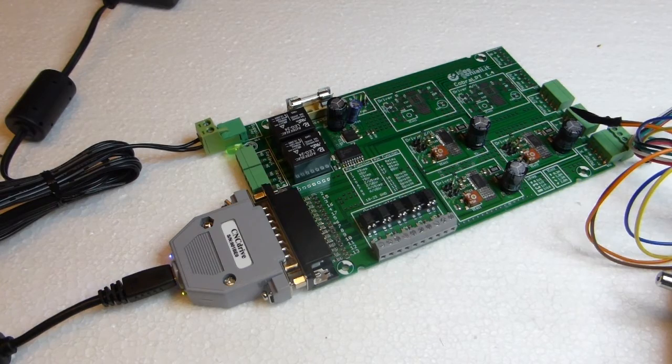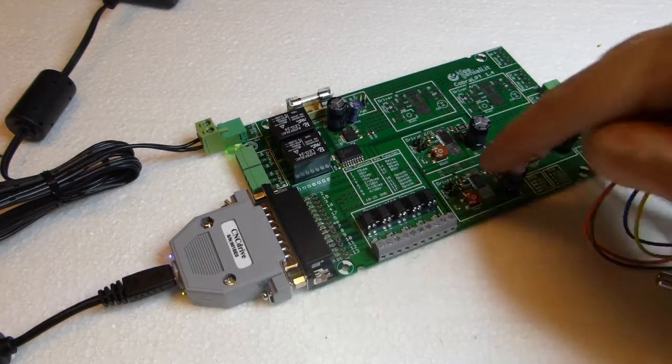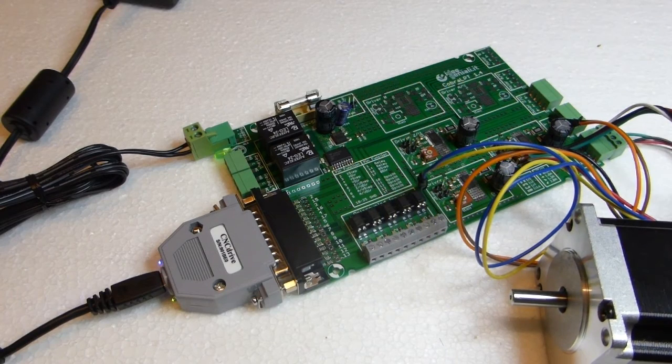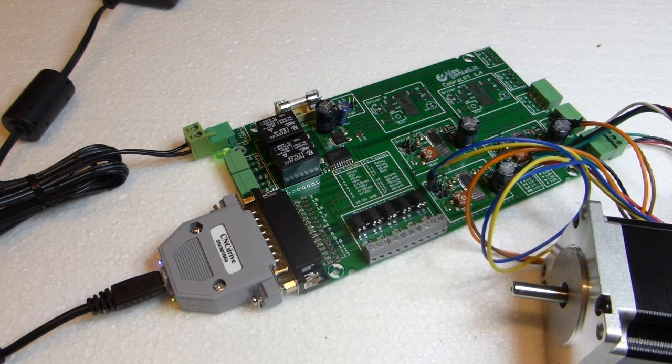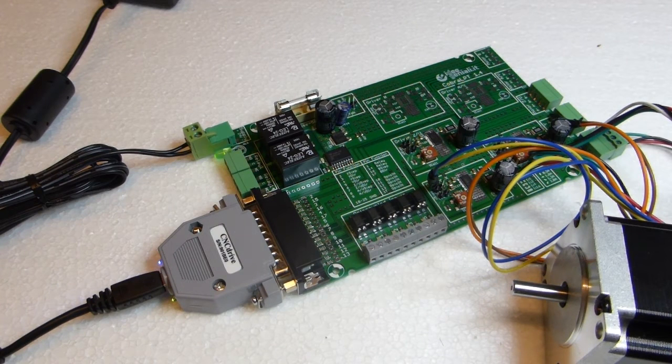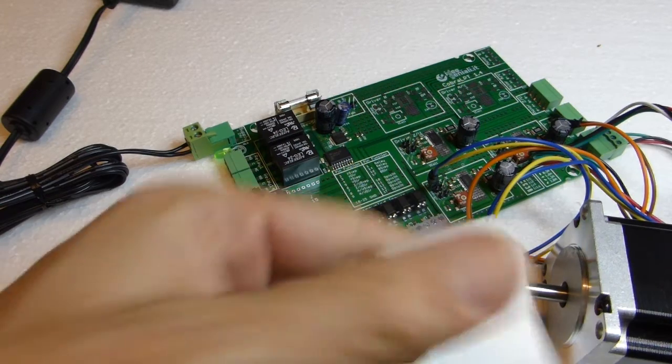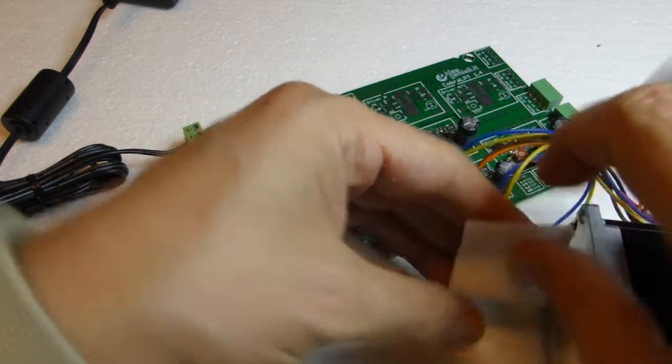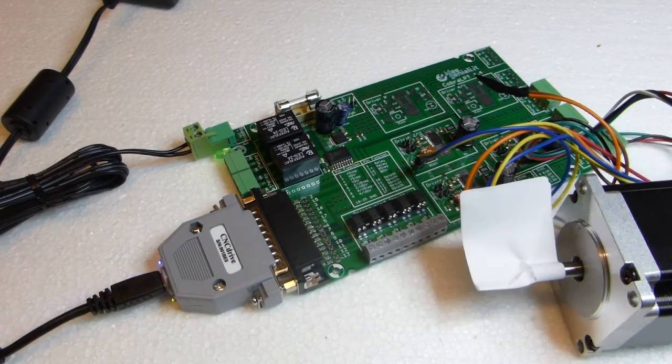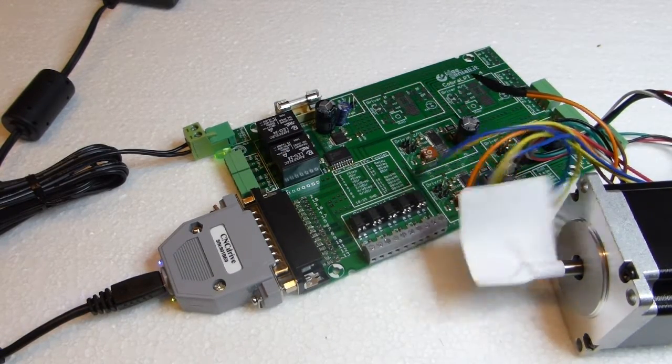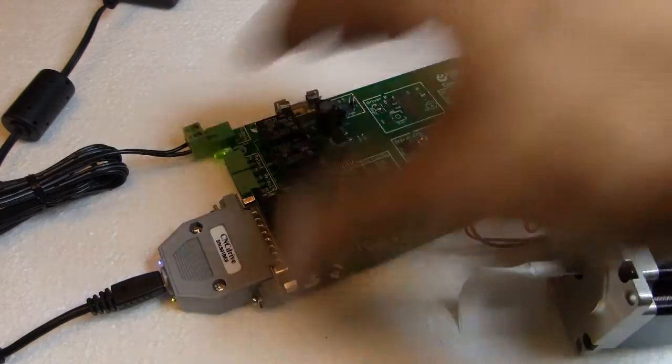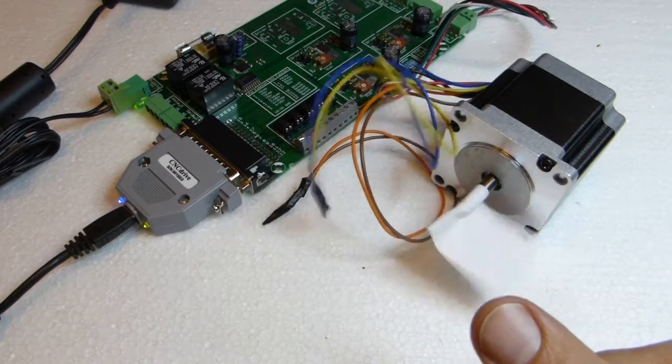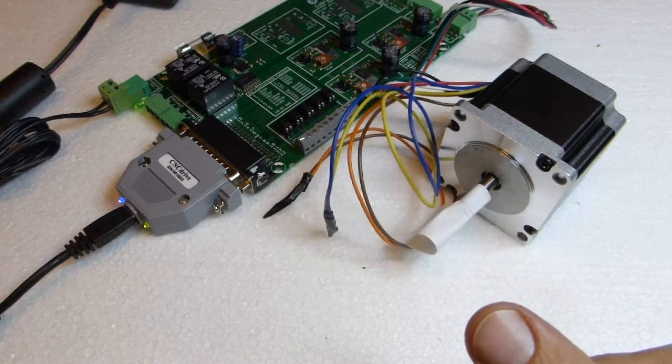And now I use left and right key on keyboard to control X axis. And motor shaft will rotate. Left and right. So this confirms all is working correctly.